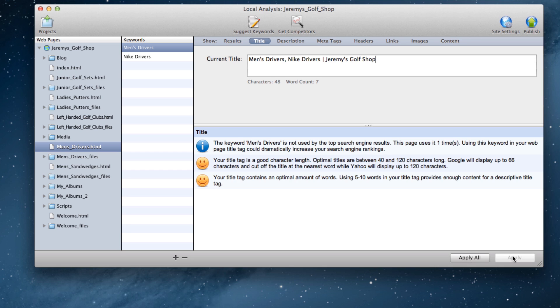SE Intelligence would replace iWeb SEO Tool, so you would only need to optimize your site in SE Intelligence, and not both iWeb SEO Tool and SE Intelligence.